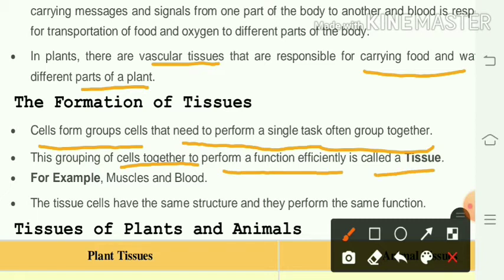Examples of tissues include muscles, blood, bone, epithelial tissues, meristematic tissues, and vascular tissues such as xylem and phloem. These are the different types of tissues present in living things.